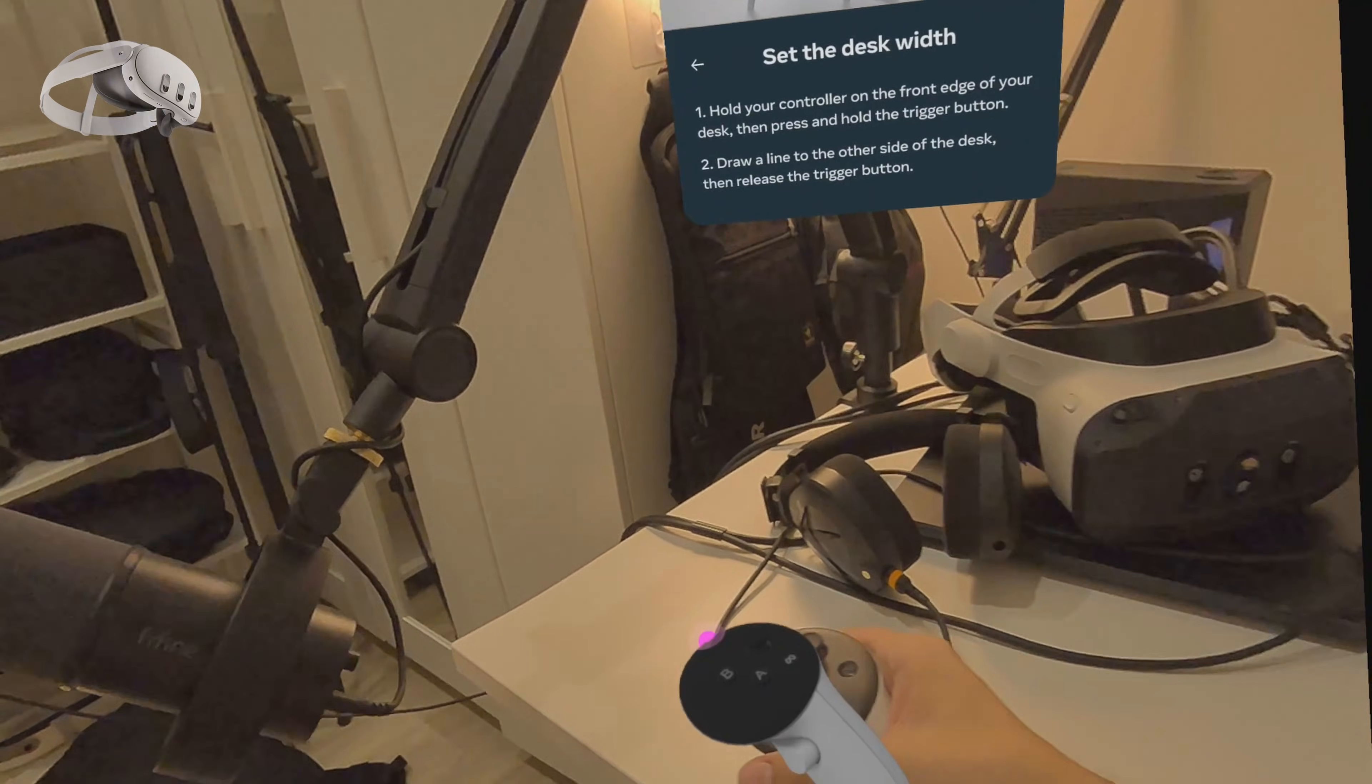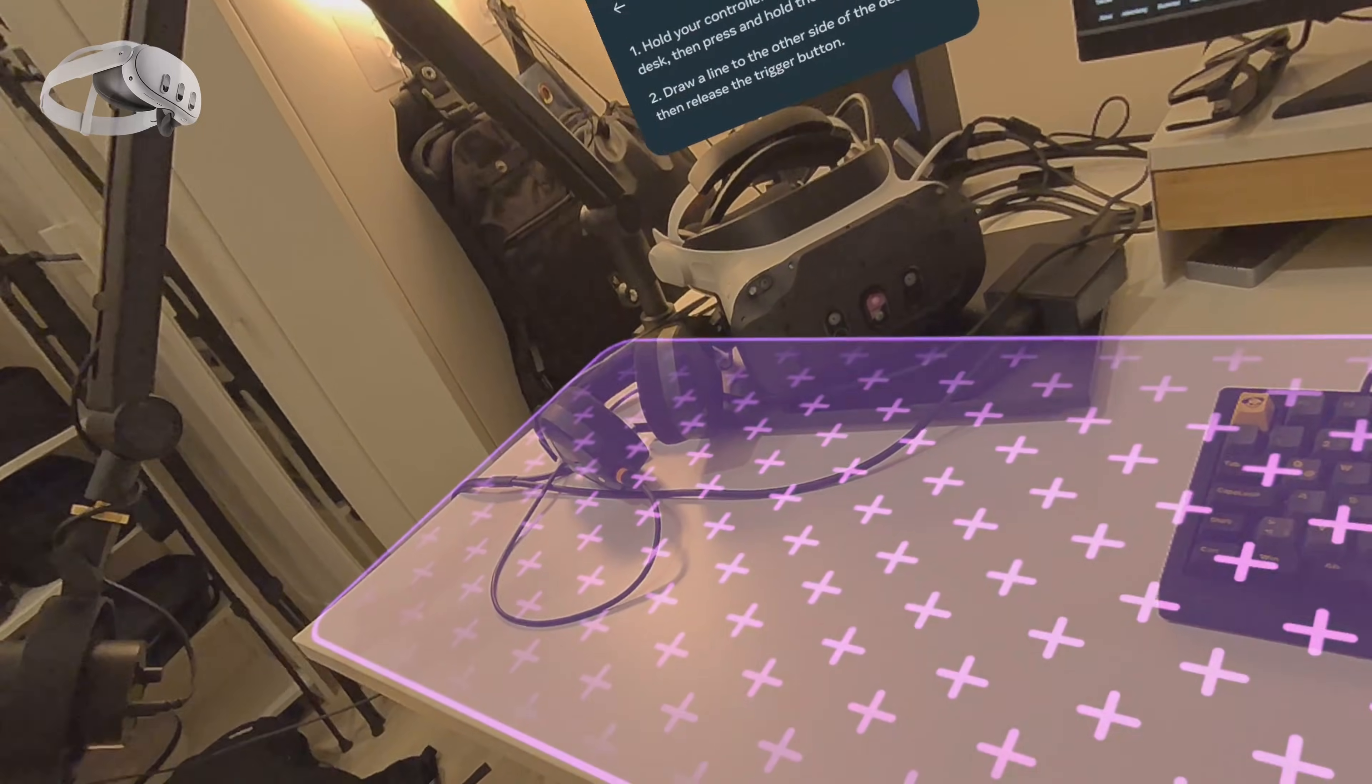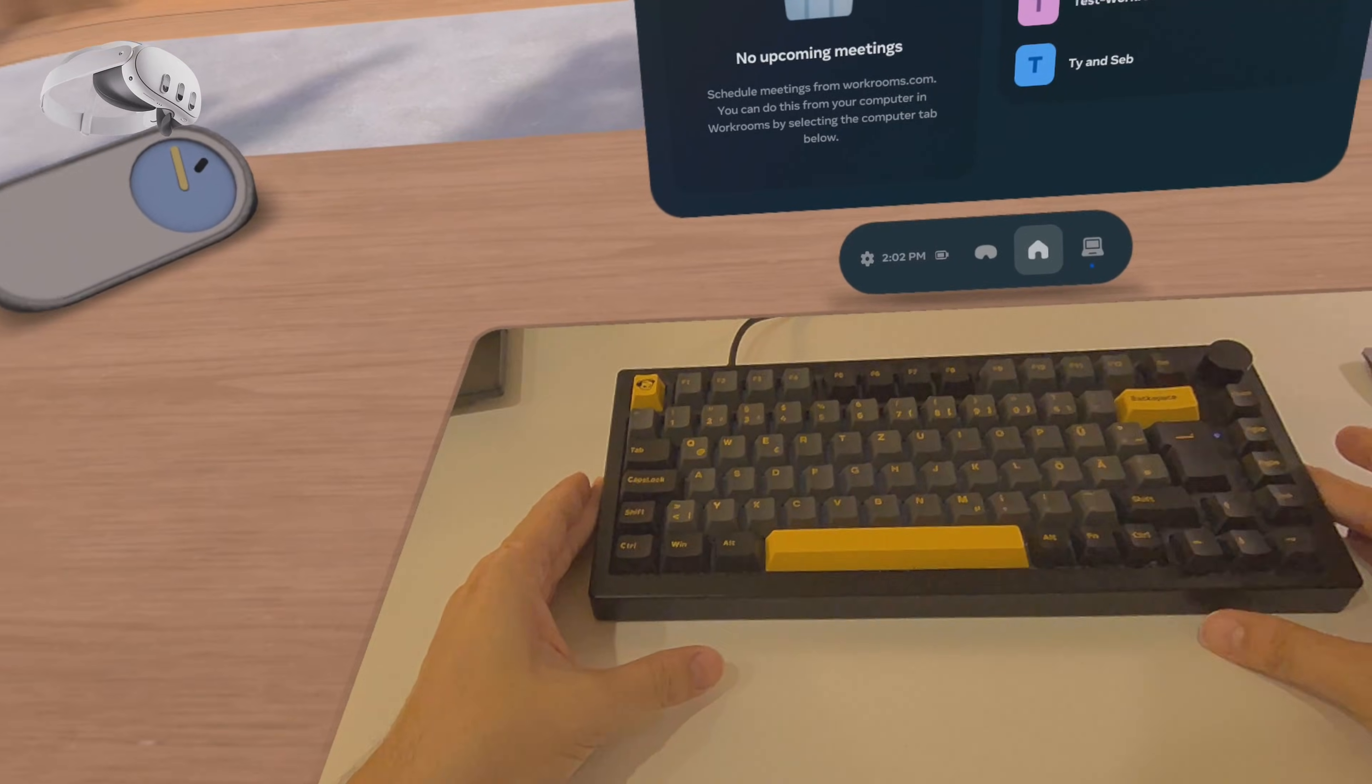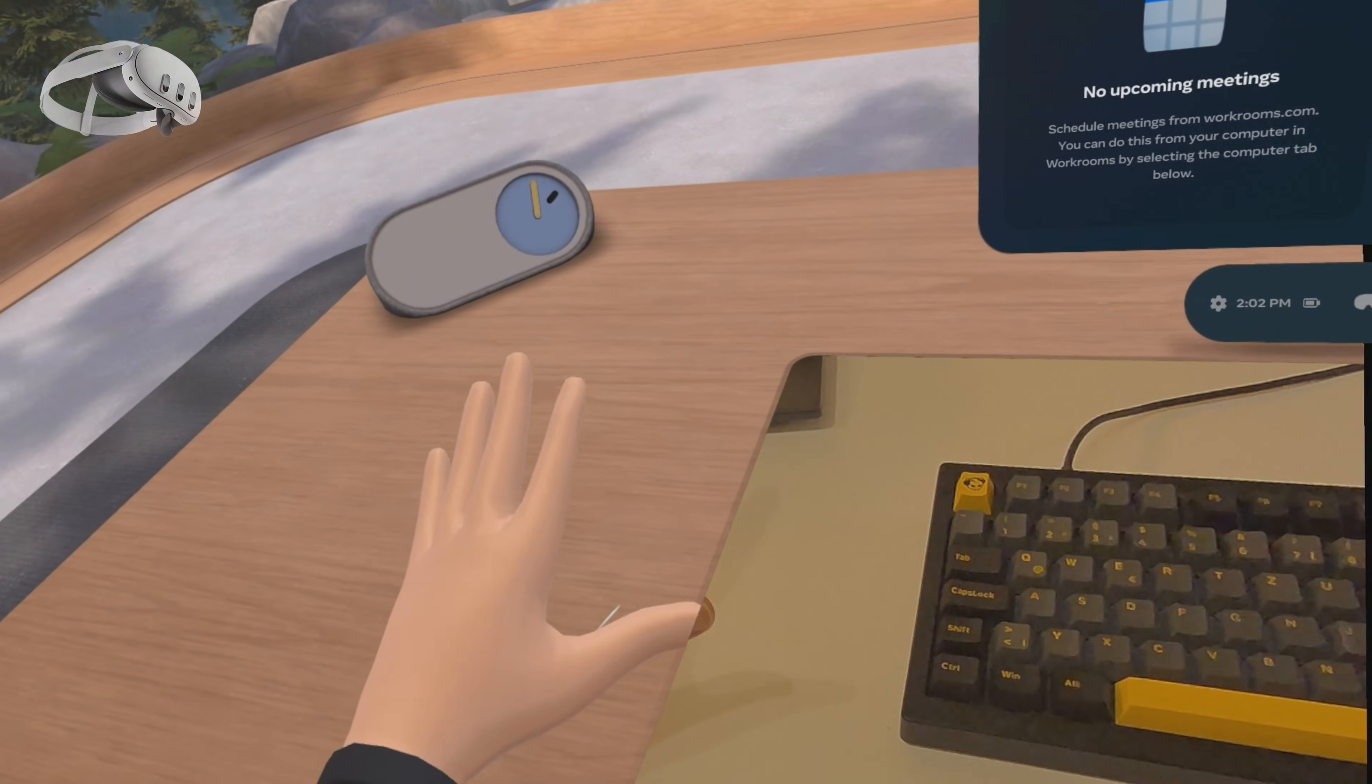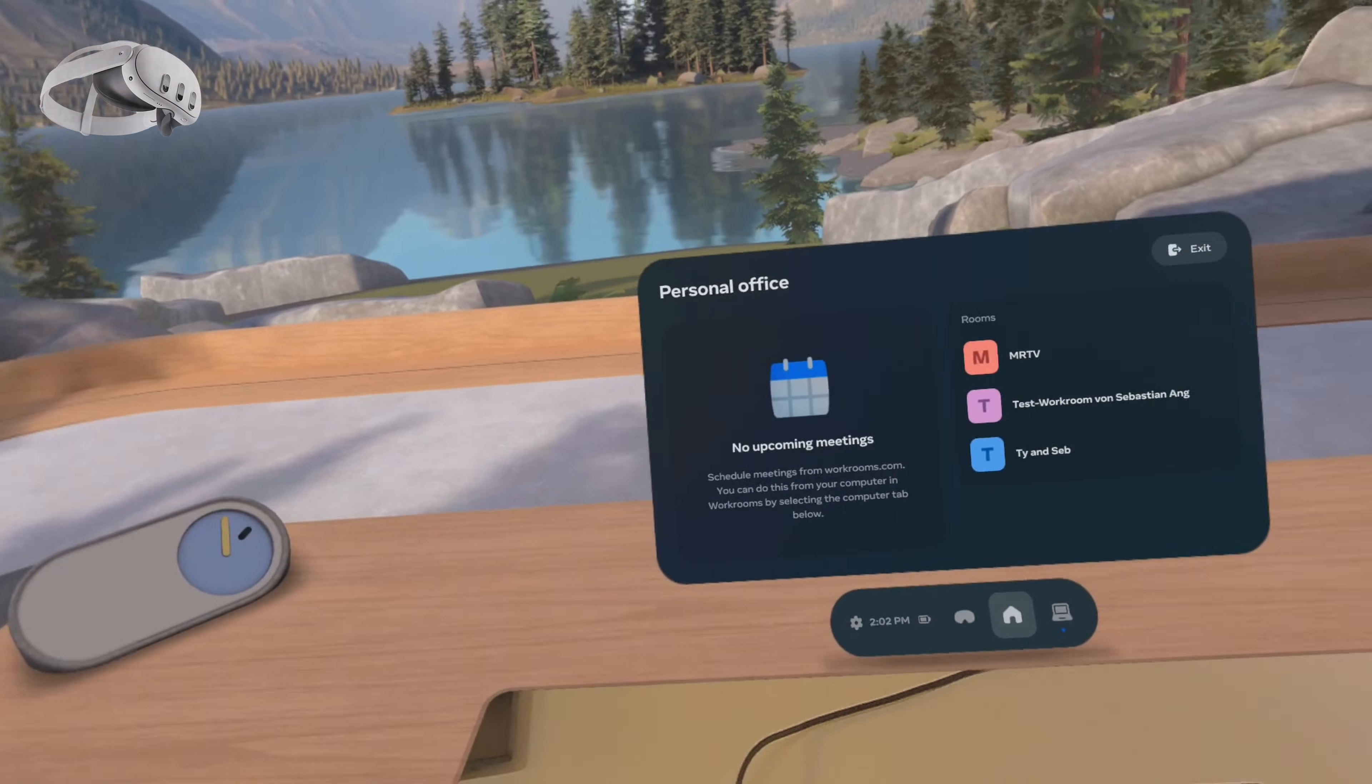When you first run the app you set up your desk by indicating where the edge of your desk is and its height. Once that's done you'll be sitting in front of your virtual desk in a beautifully designed environment. It's undoubtedly more attractive than my actual office setup and I appreciate that. There's also a rectangular pass-through setup that lets me see my actual keyboard and mouse. It's a clean and practical solution.